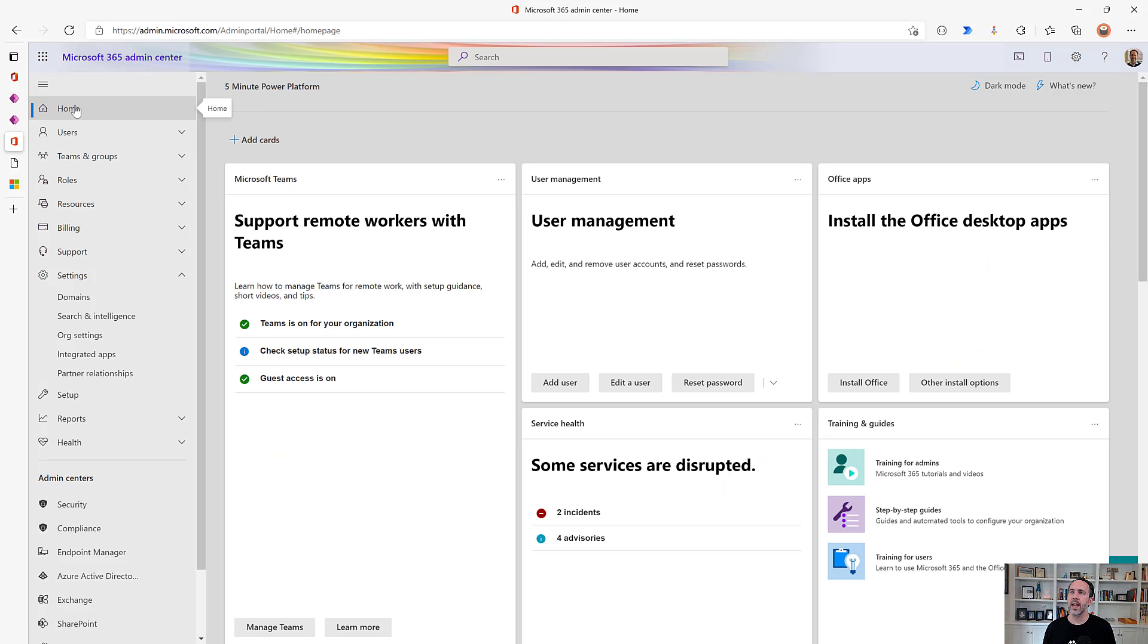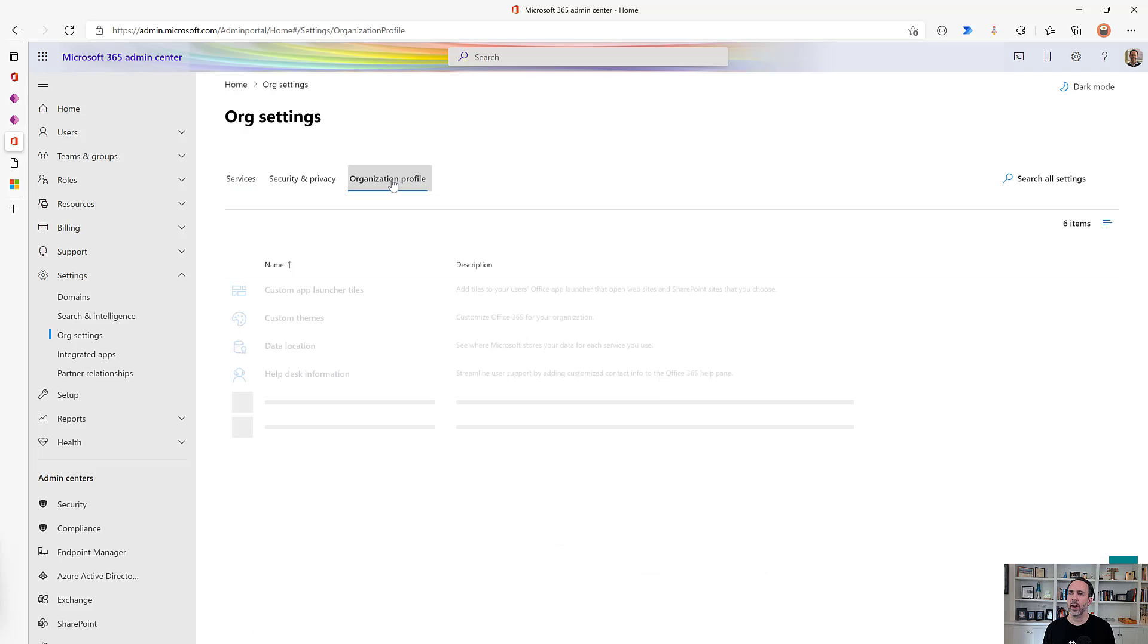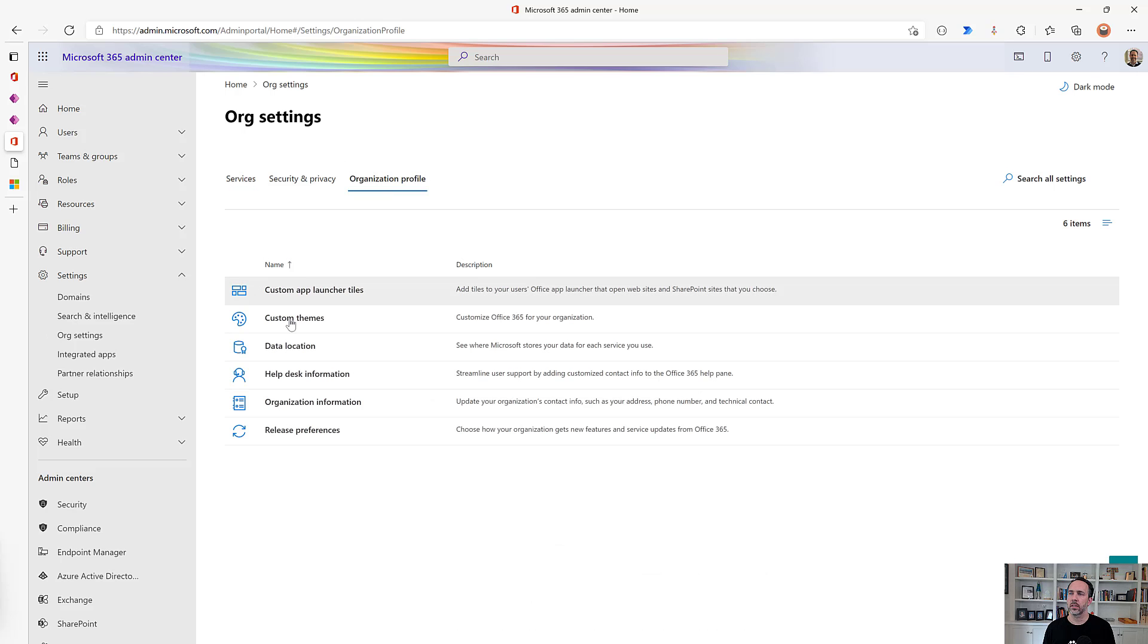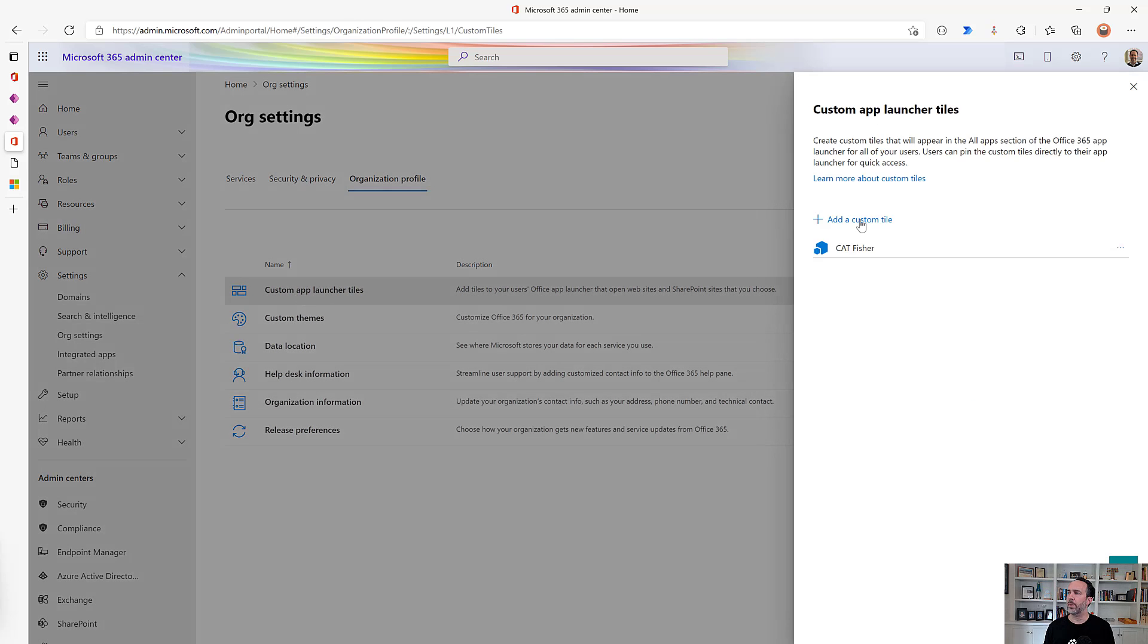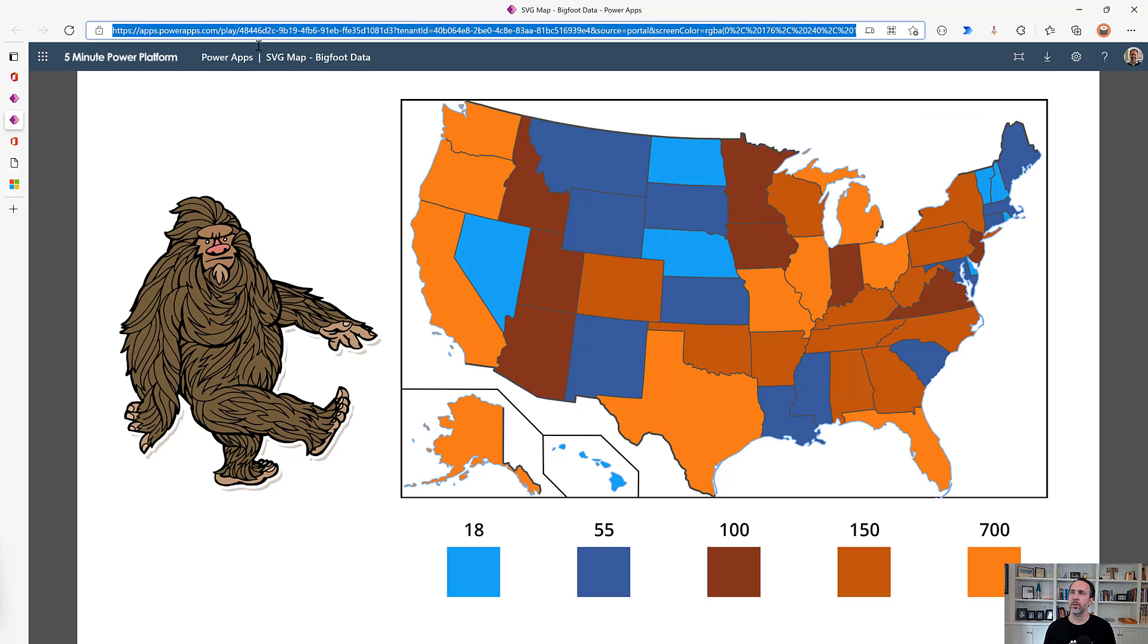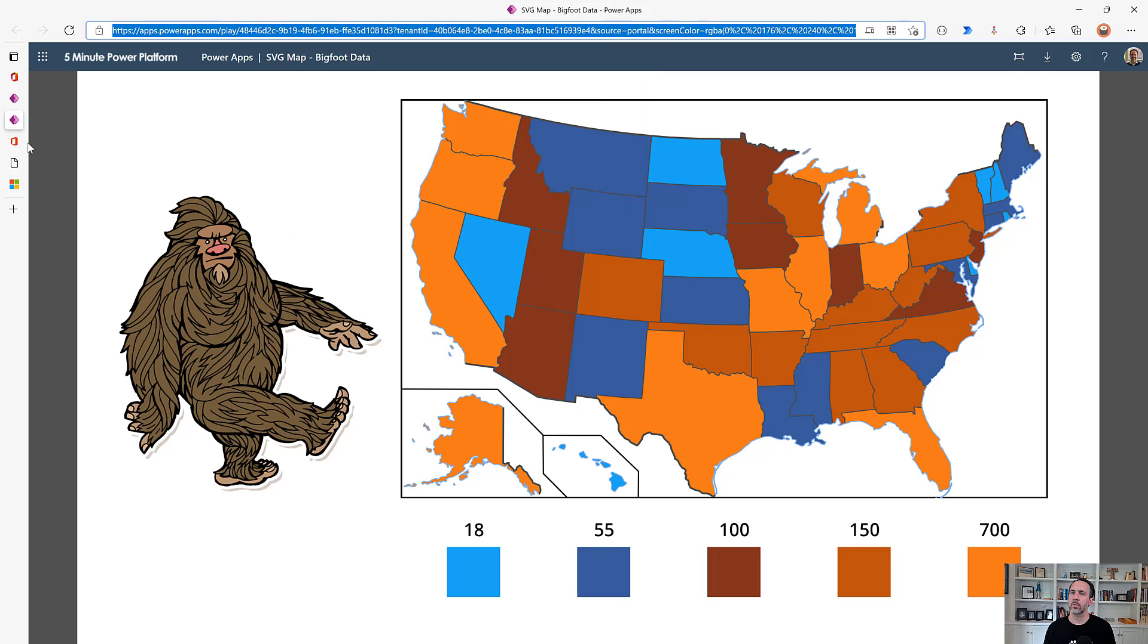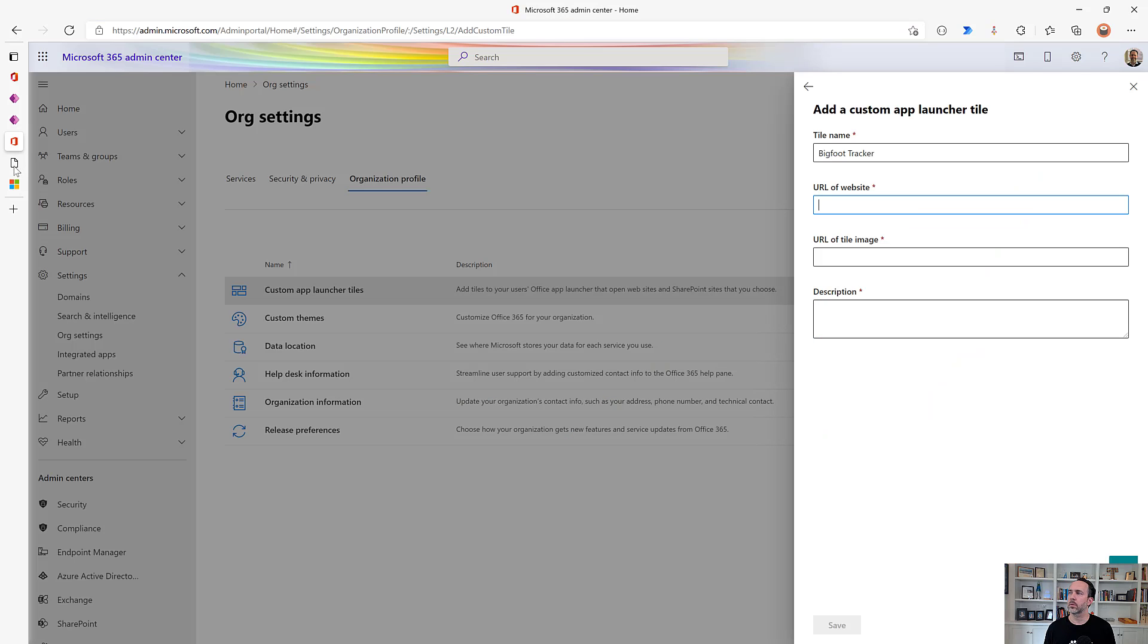I'm logged into admin.microsoft.com, the M365 admin portal, and I'll click on org settings, organizational profile, and then custom app launcher tiles. It's going to ask for a few basic things. We'll add a custom tile here, and we're going to say this is our Bigfoot tracker. We need the URL of the website, so I'm going to take the player URL of the app.